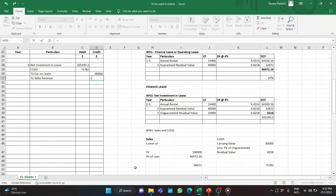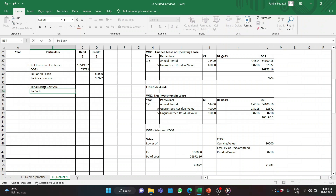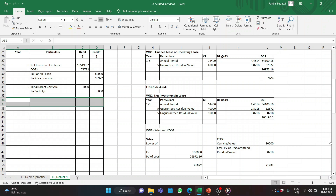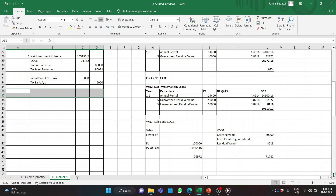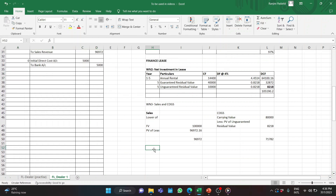Recording the entries: debit Cost of Goods Sold $71,782; credit Sales Revenue $96,972. Debit total: $176,972 equals credit total: $176,972 — the entry balances. Sales revenue and COGS are taken to the P&L account and profit is automatically recorded. The next entry at inception is payment of the initial direct cost: credit Bank $5,000; this is taken directly to the P&L.